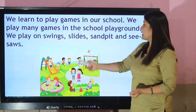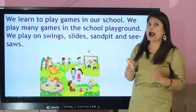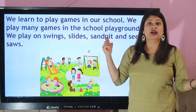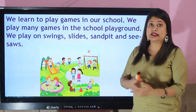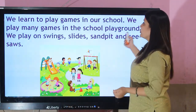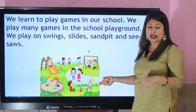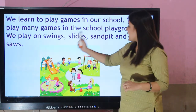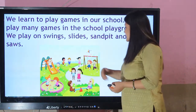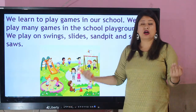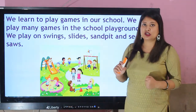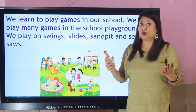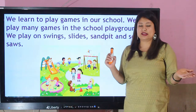We learn to play games in our school. The fun part is we can learn to play so many kinds of games here. We play many games in the school's playground — like swings and slides, the sandpit, see-saw, and many other games. Do you remember the sports week that we celebrated last time? There we had played so many games.